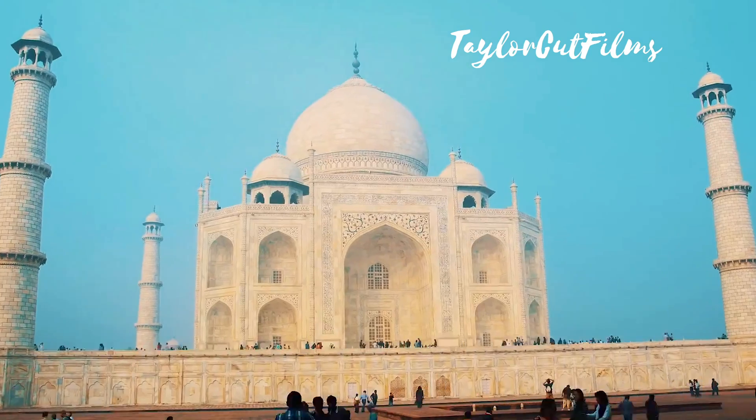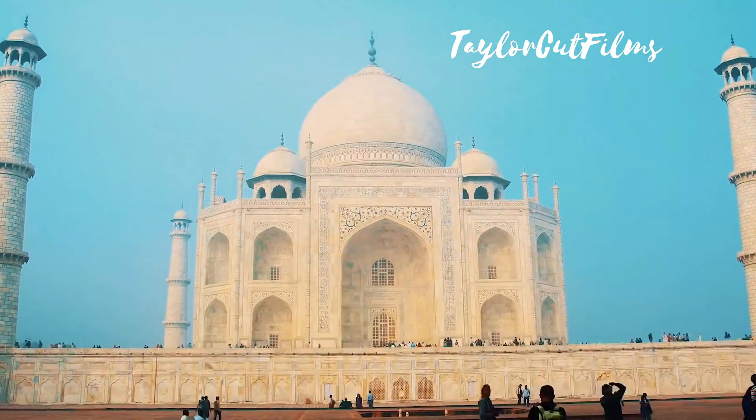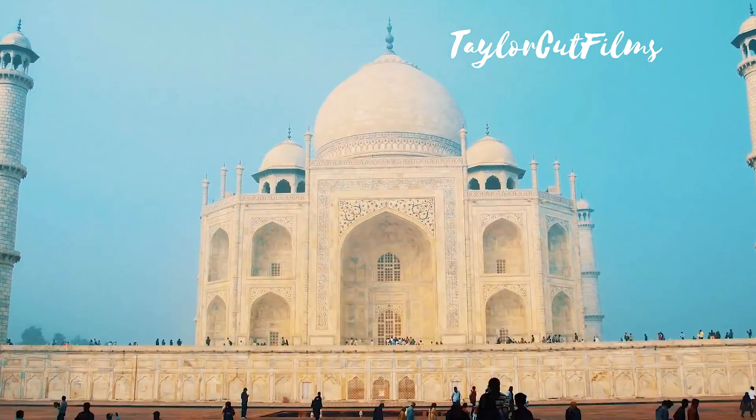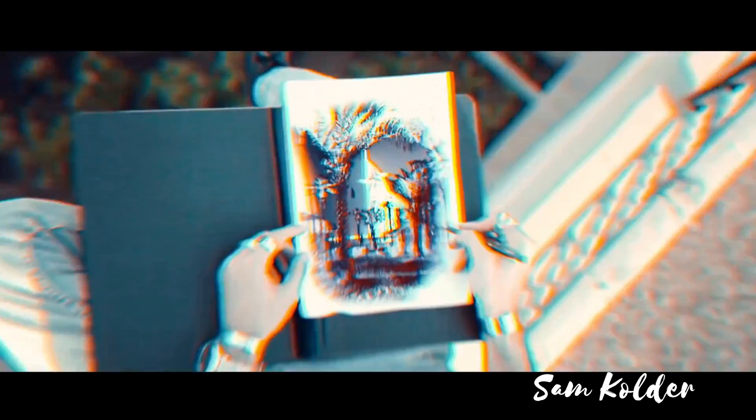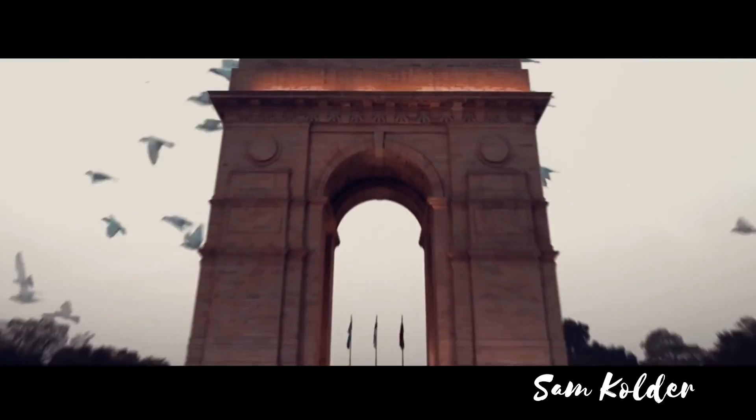Today I'm going to be showing you how to create a hyperlapse video, like many popular YouTubers do today, such as Taylor Cut Films and Sam Colder.